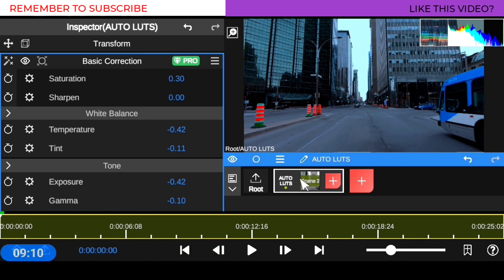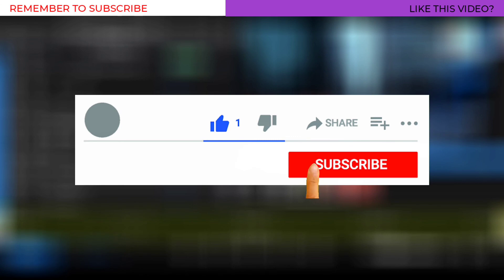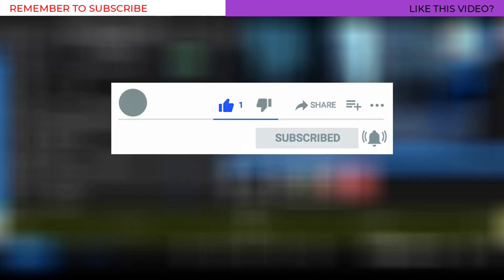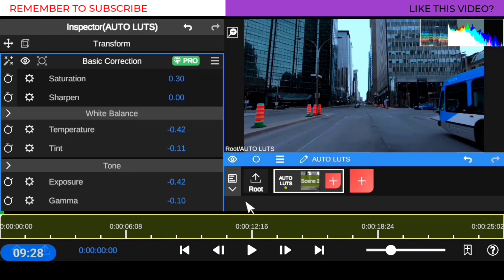Hope you guys have been gaining value from this video so far. If you did, please be sure to hit the like button and consider subscribing. Be sure to leave me a comment about what you think about this tutorial, and let me know what tutorial you want to see next on the channel. I'll see you in the next video. Have a great day. Bye for now.